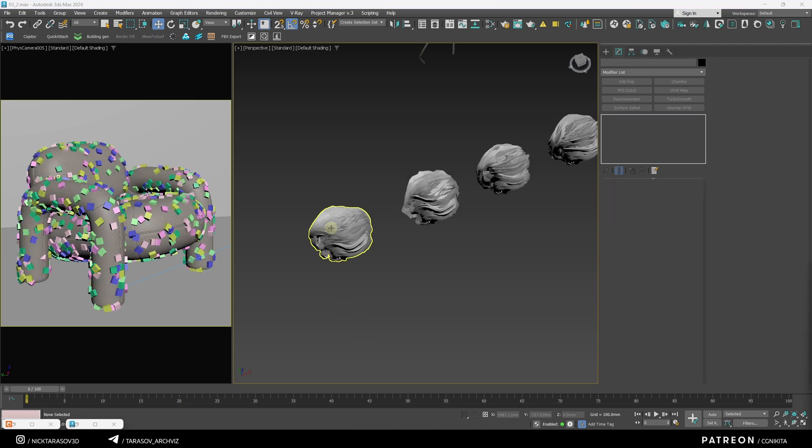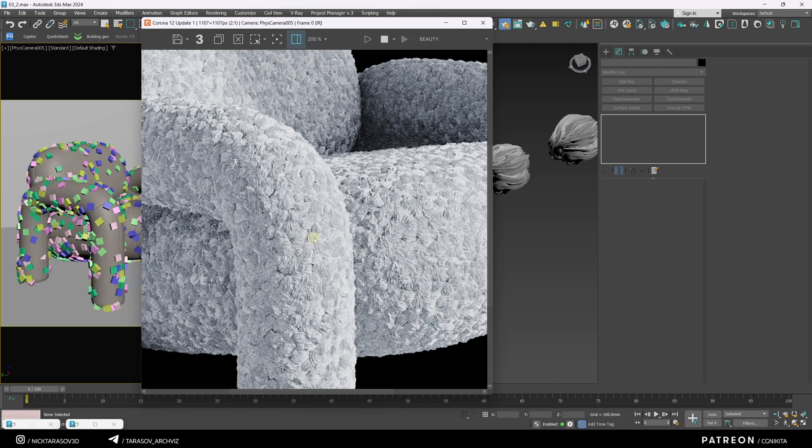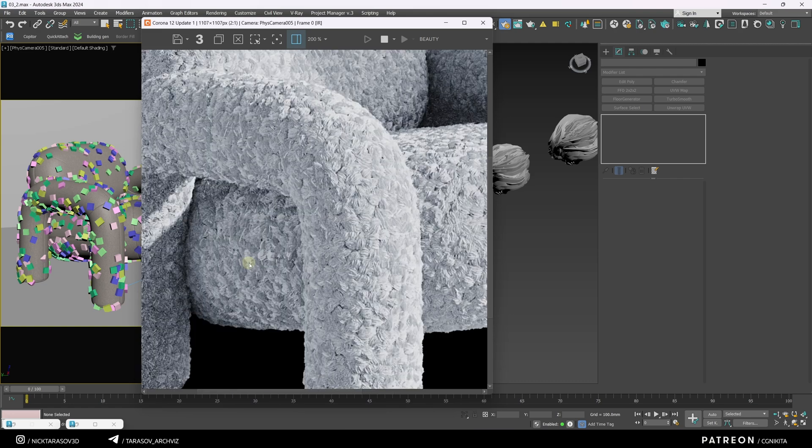Currently, our meshes have a standard white corona material. Let's check the interactive render to see how it looks. Nice, but we need more randomness in these small objects, and I'd like to assign a different material, Corona Hair.